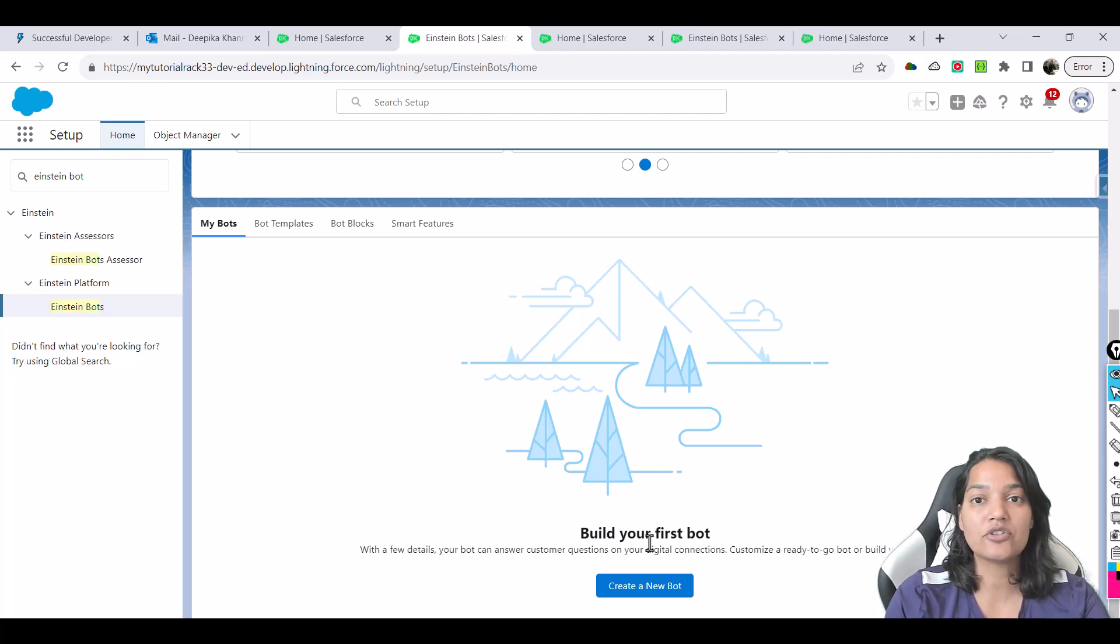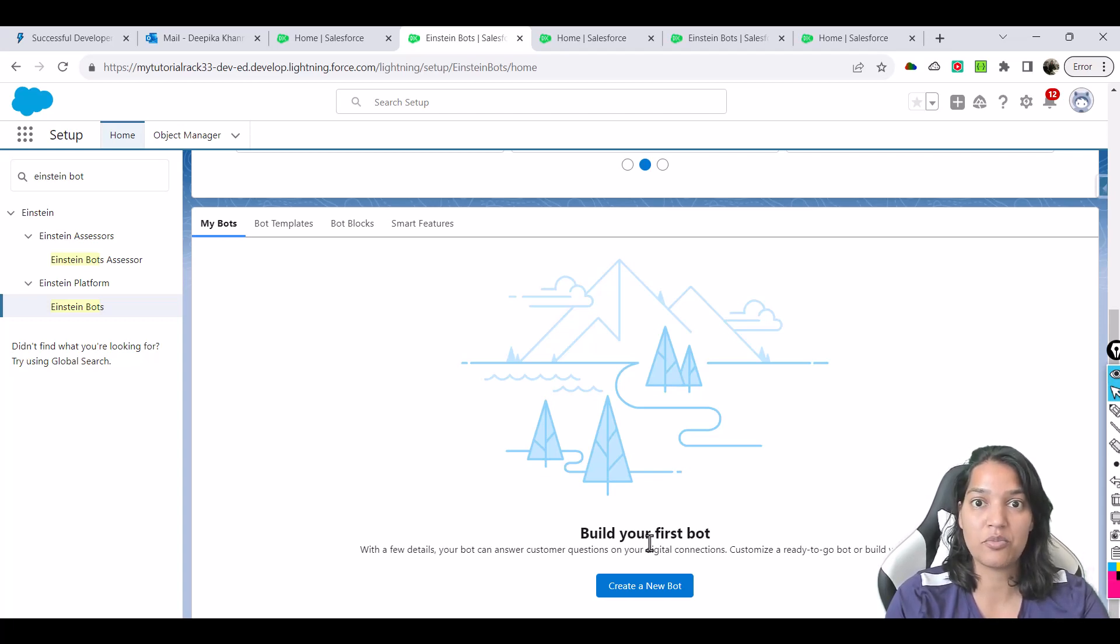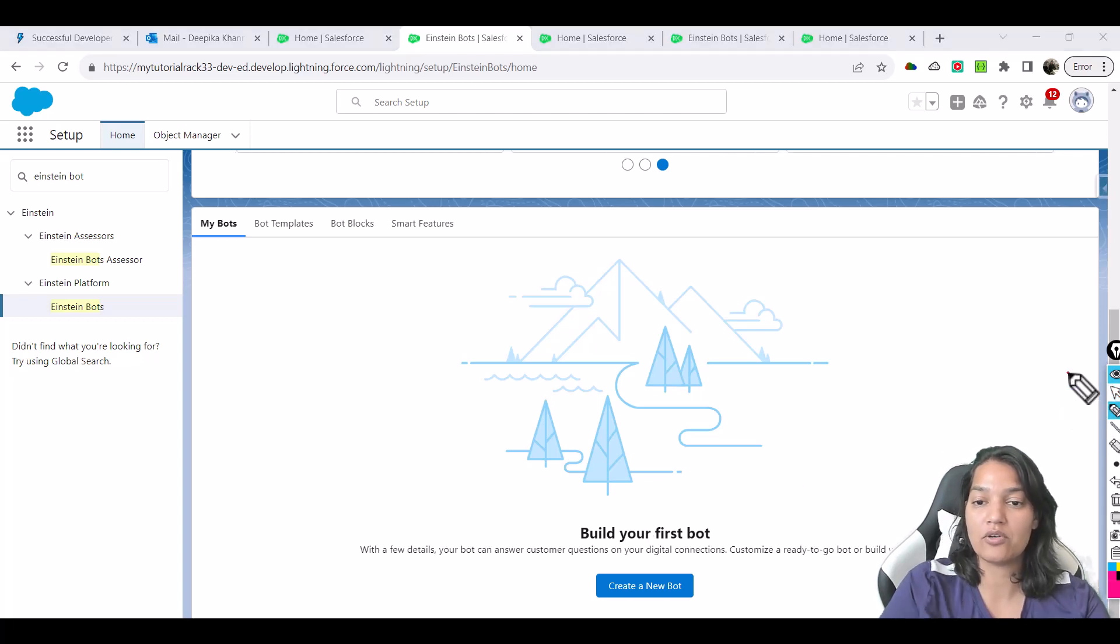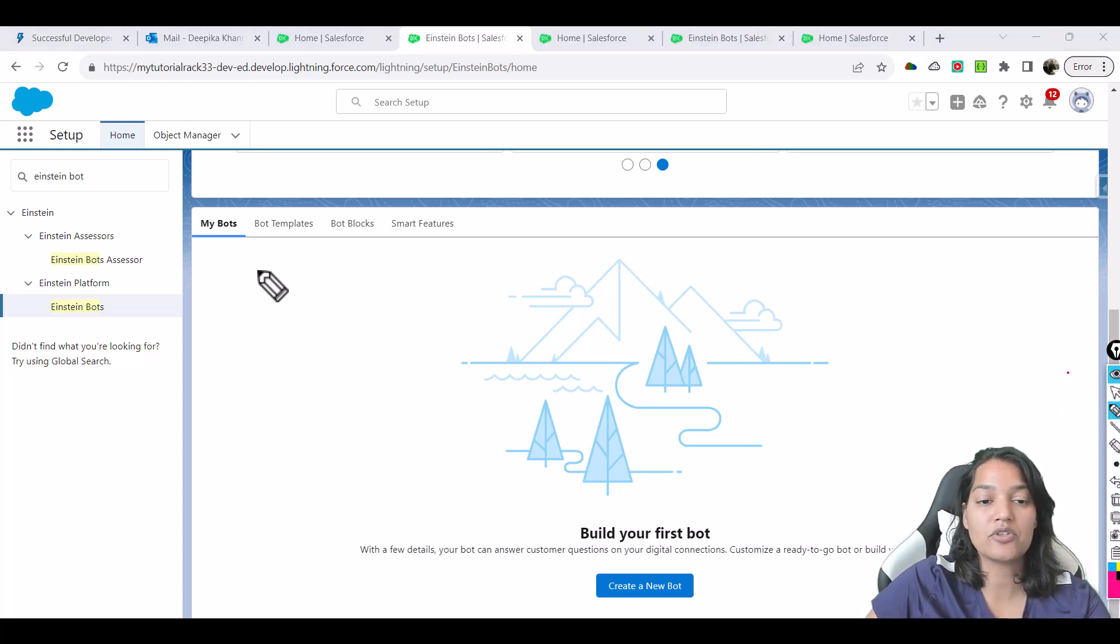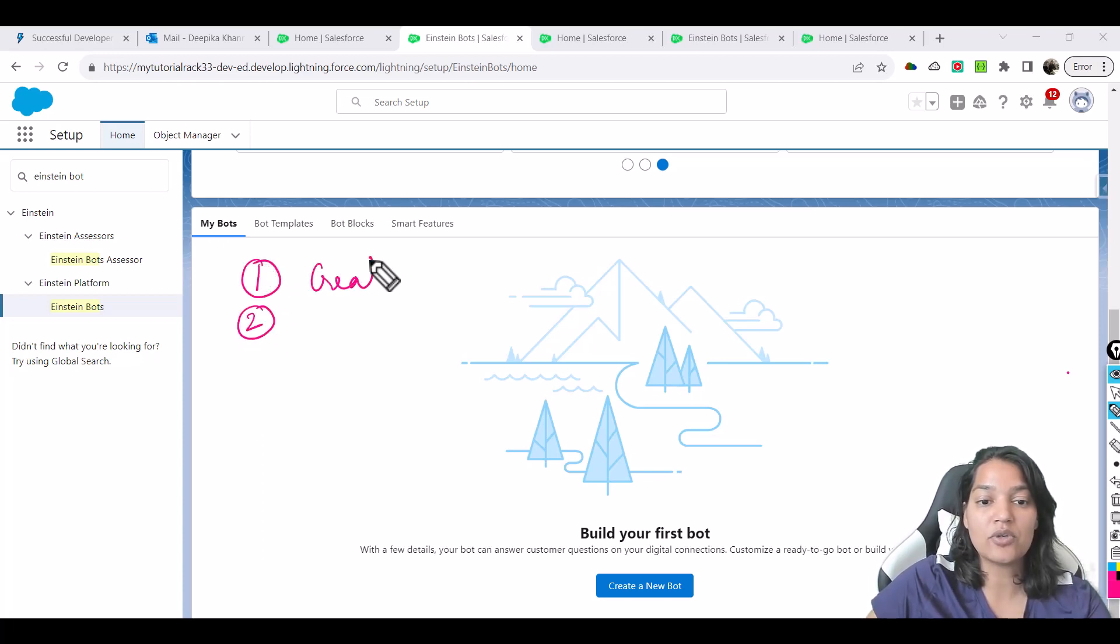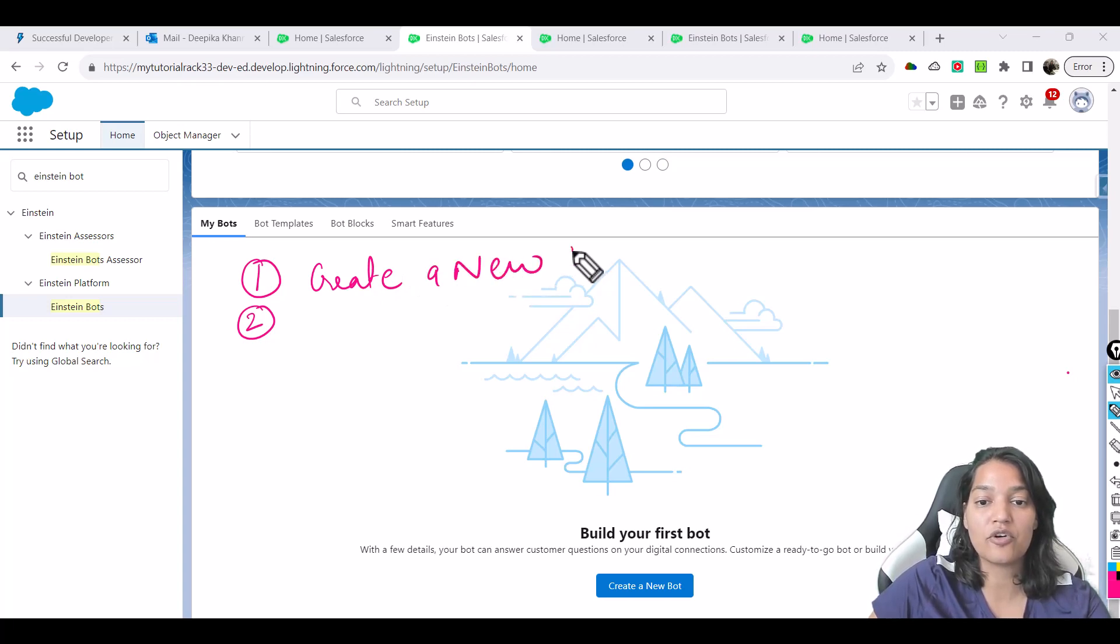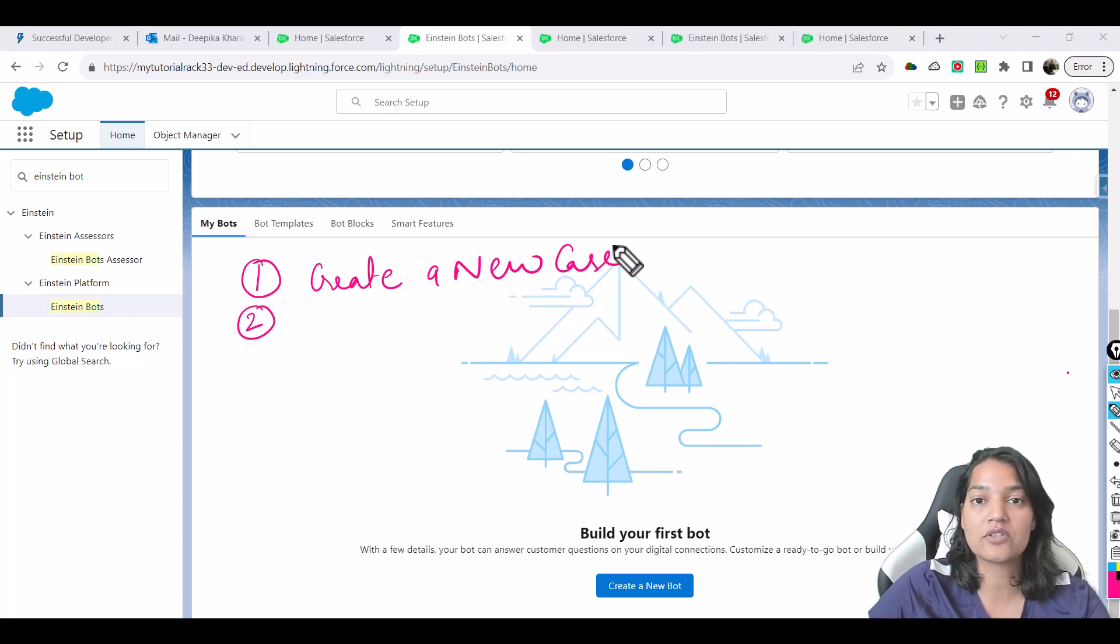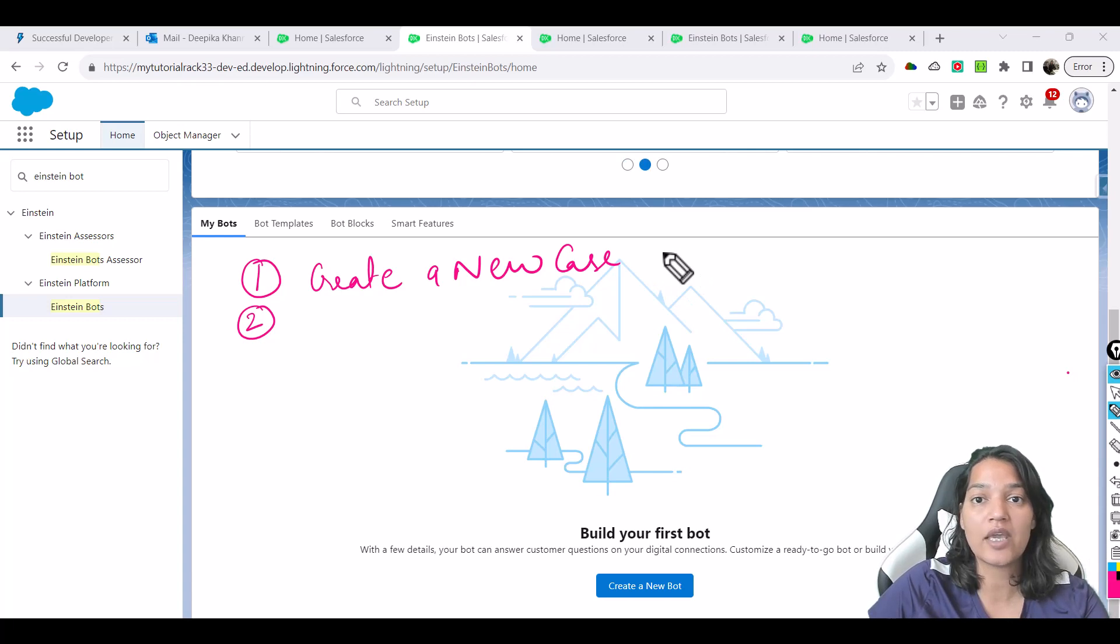Now from the next tutorial, we will actually start working on this bot. Let me give you a quick overview of what this bot will look like. In this bot, we are going to have two menu options. One is to create a new case. It will ask you for your first name, last name, company name, phone number, what is the description of the case. And then finally, the bot will create a new case for you.